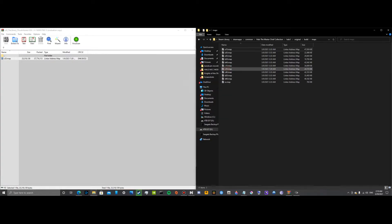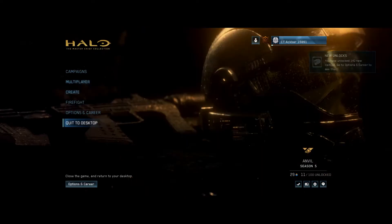Now I already have it installed, so I'm not going to do it for this video. And then what you want to do is head over to Master Chief Collection.